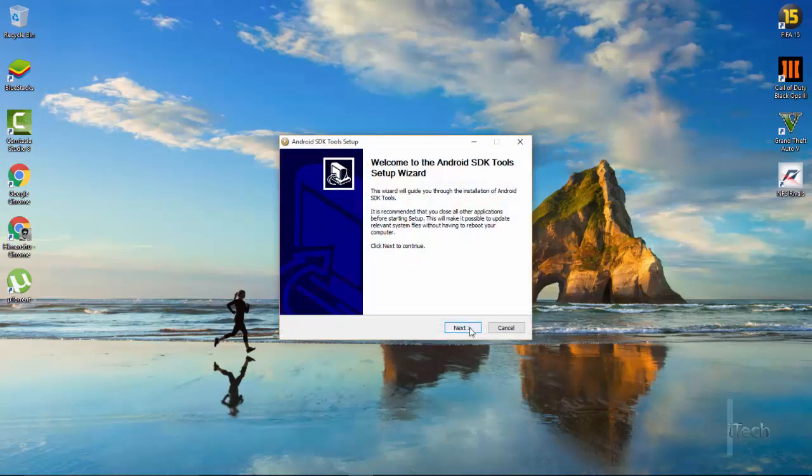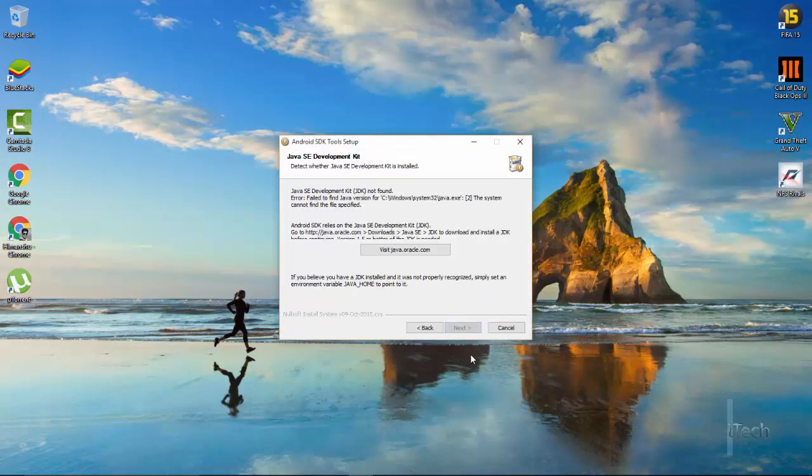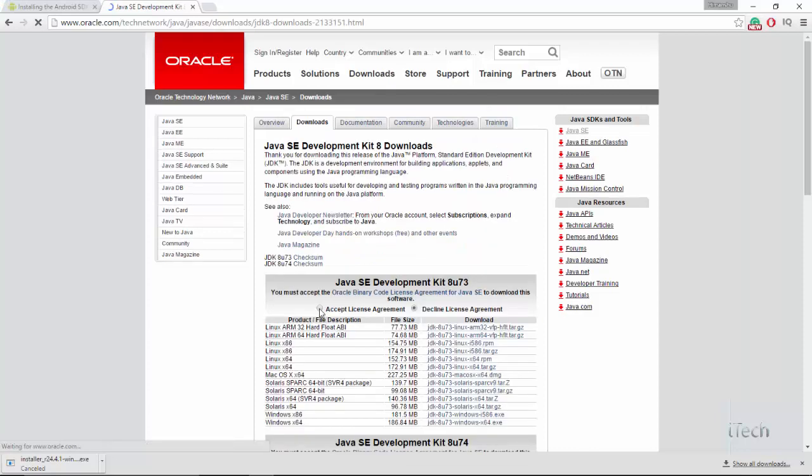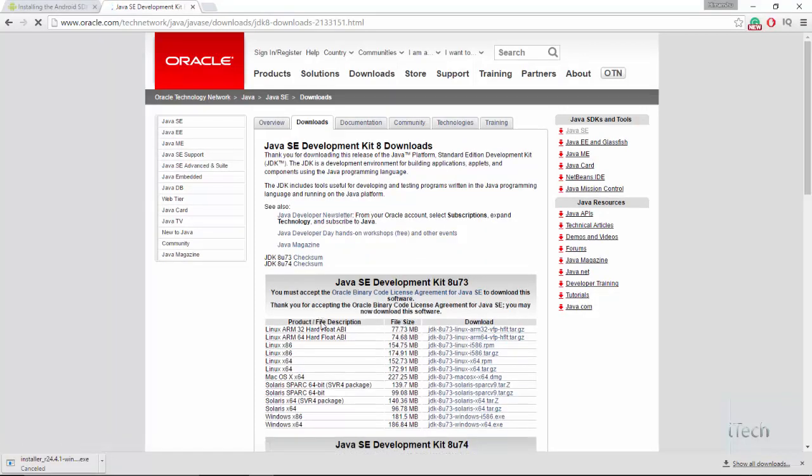You might get a warning if you haven't installed Java before. Click on this, it will redirect you to the Oracle website. Download JDK. Select your OS.